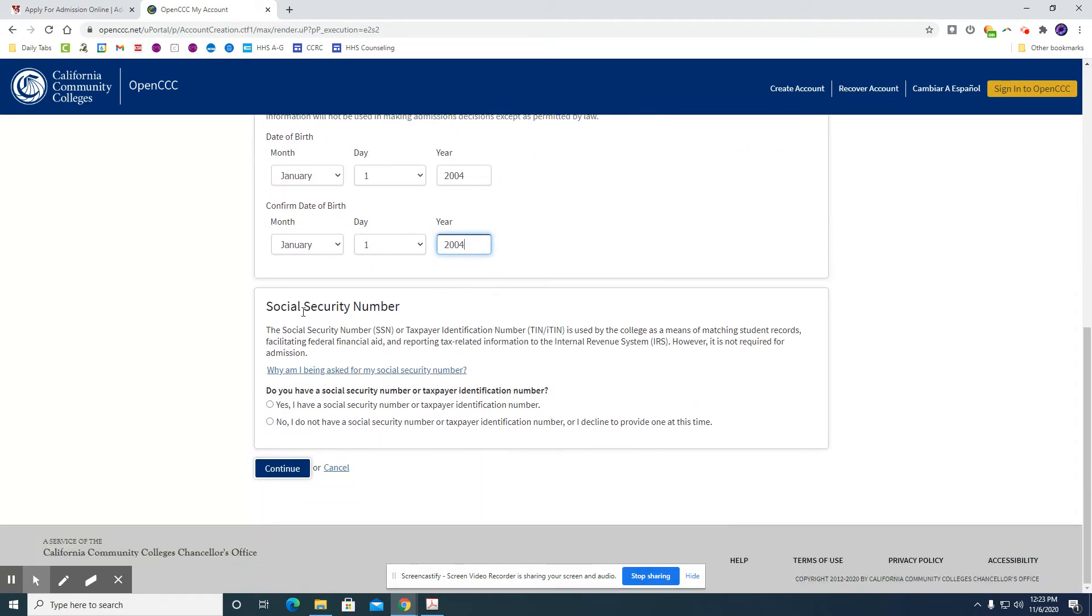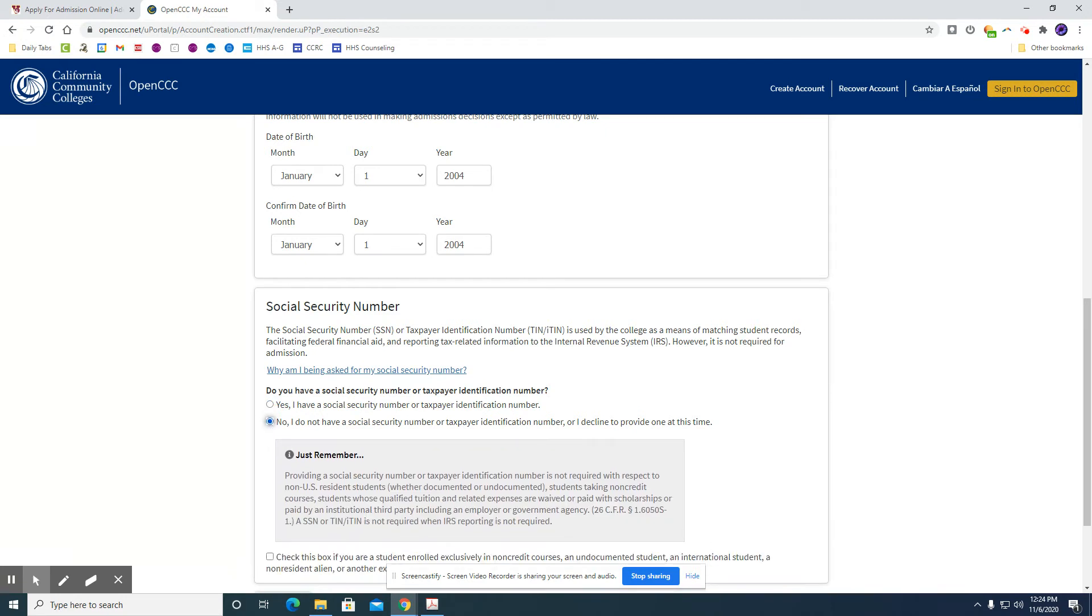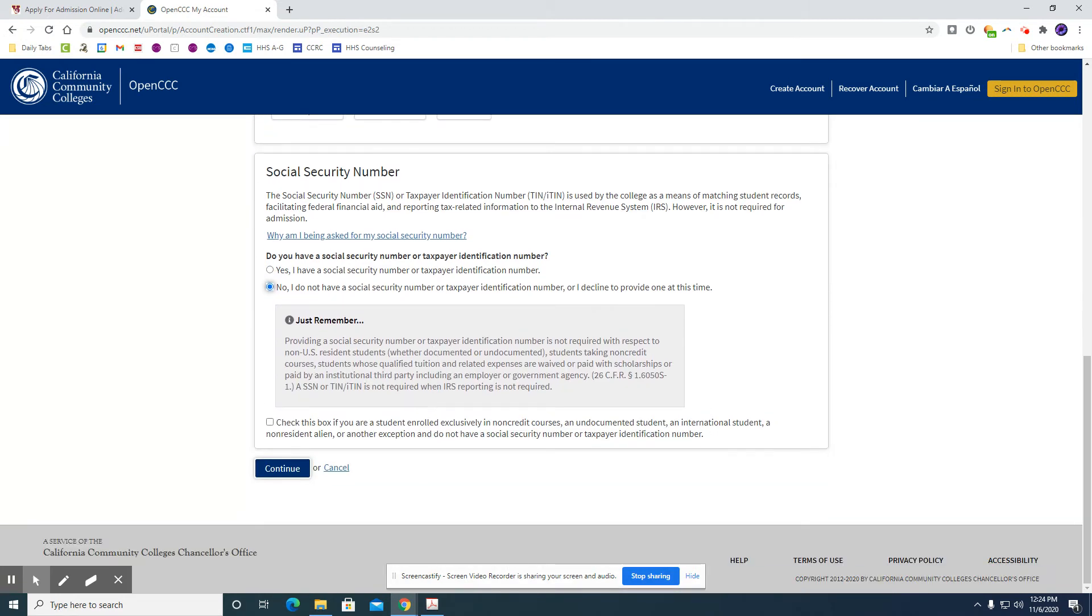Now the next or last question on this page is asking if you have a social security number. So if you do have one then you're going to put yes and you will enter your social security number in twice. If you do not have one then you're going to check no and then you'll click this box here.